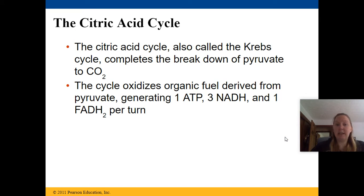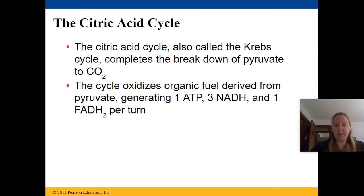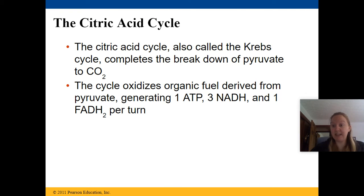The citric acid cycle, also called the Krebs cycle, completes the breakdown of pyruvate into molecules of carbon dioxide. The cycle oxidizes organic fuel derived from pyruvate and generates one molecule of ATP, three molecules of NADH, and one molecule of FADH2 per turn.